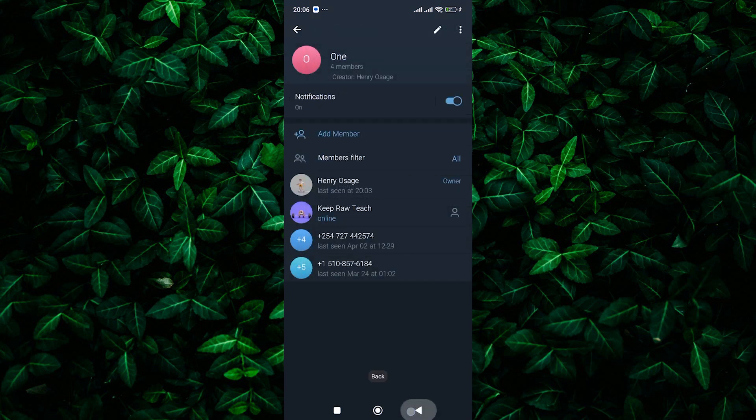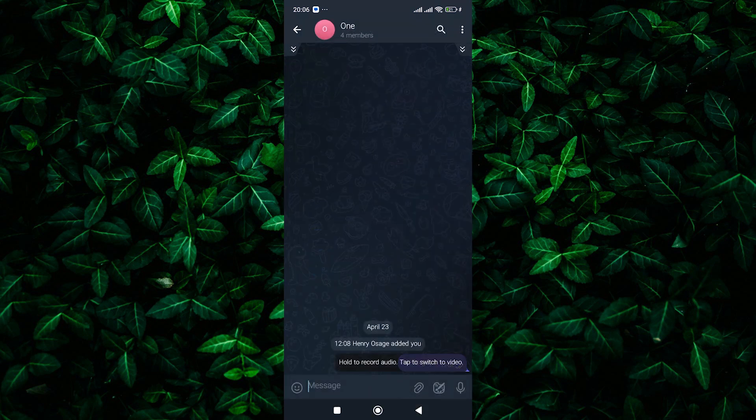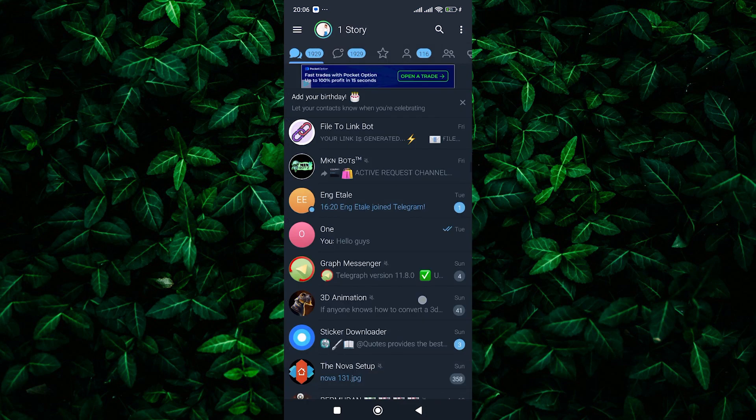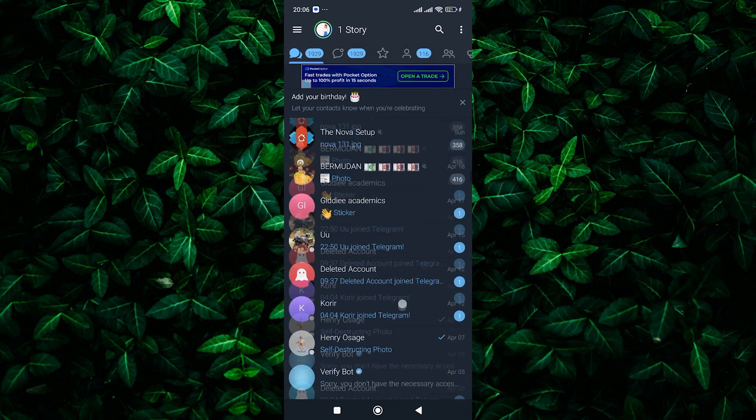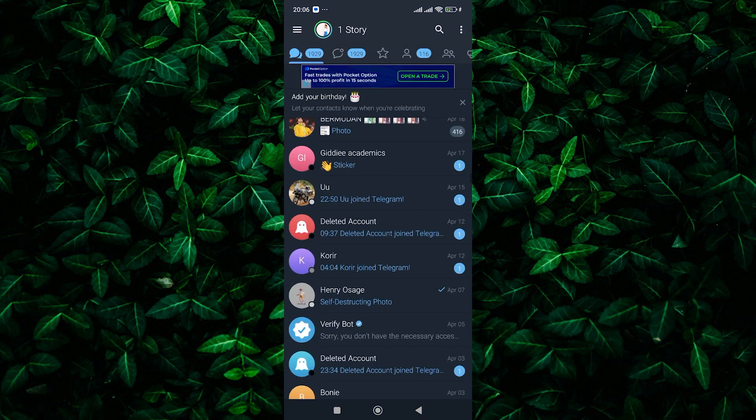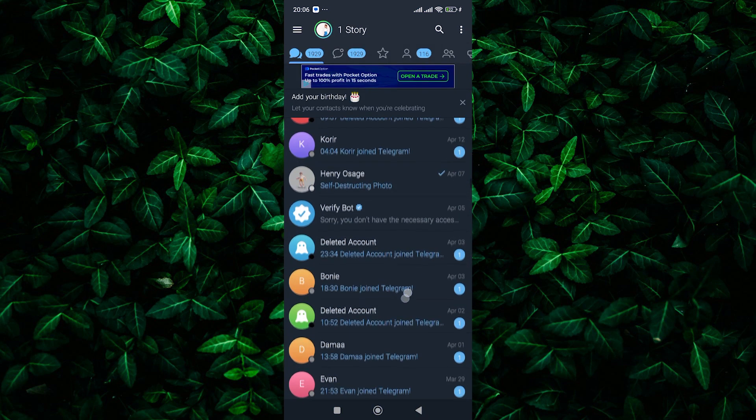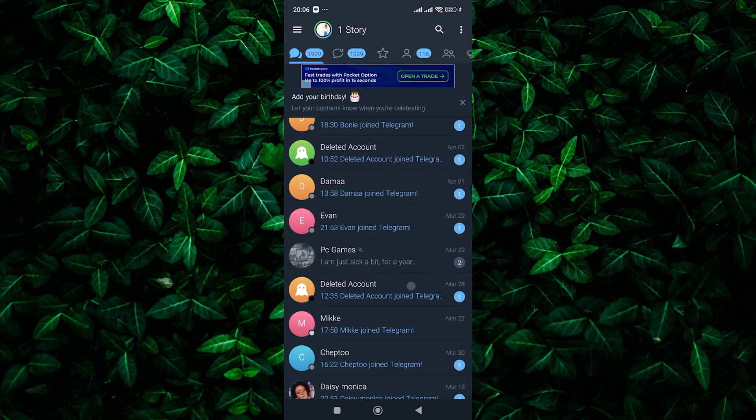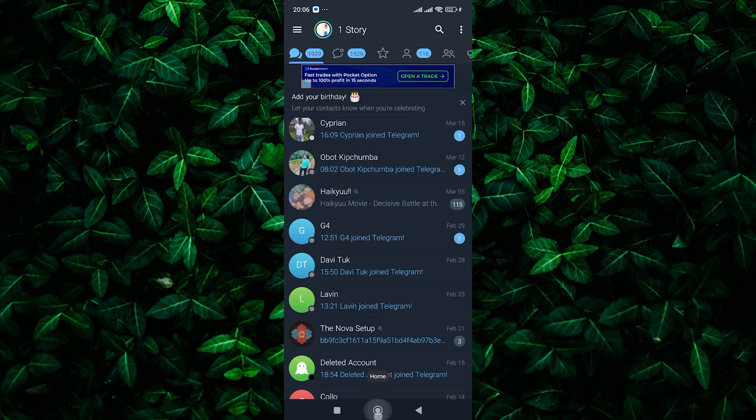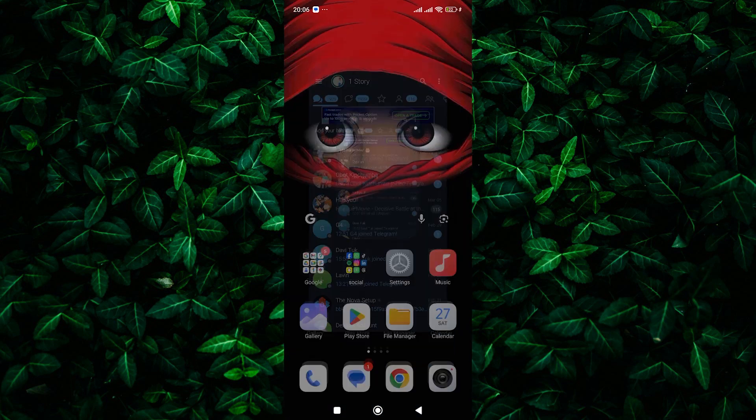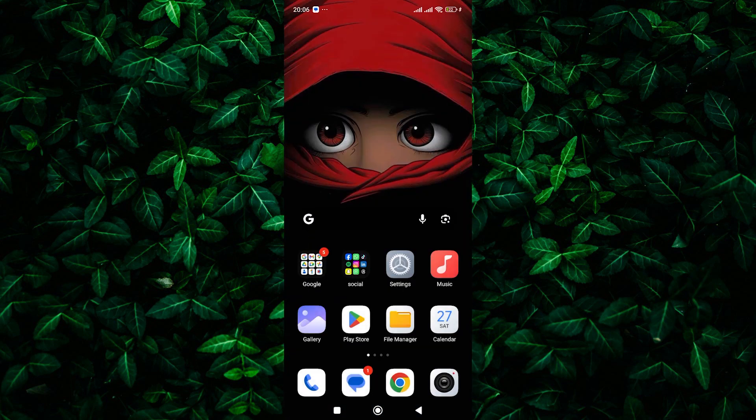And there you have it. You've successfully transferred members from one Telegram group to another using the Graph Messenger app. Thank you for watching. If this video was helpful, please leave a like and subscribe to my channel for more videos like this and click on that notification bell to never miss an update.